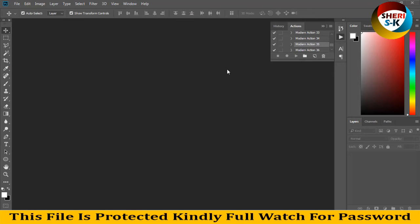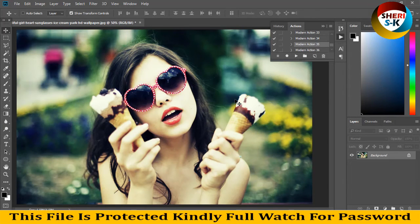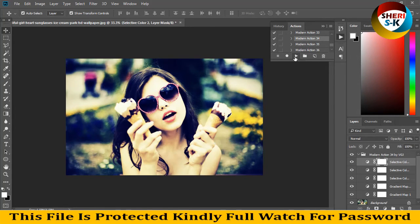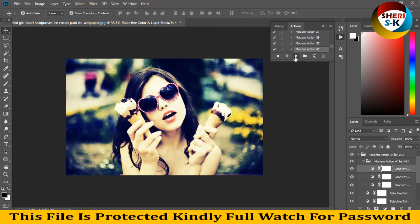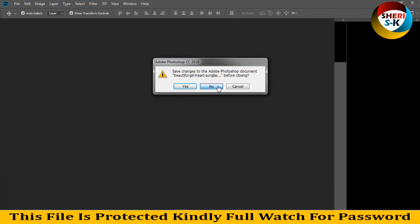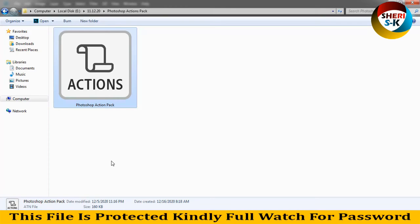Press Ctrl+Shift+L for auto leveling — you can see the color change. You can apply any filter: just click Play. You can see the result, and then play other color actions. I hope this pack is best for you — kindly subscribe to my channel. Take care, love please.